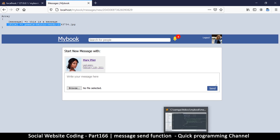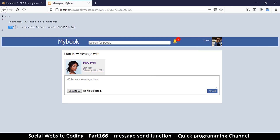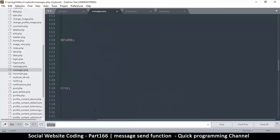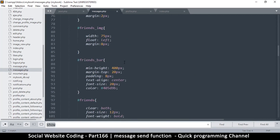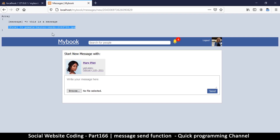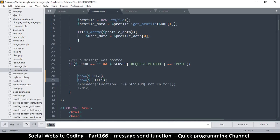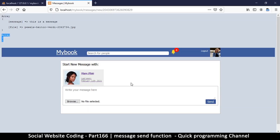This is not exactly what we want. The problem is that inside our POST variable we're seeing the file, and we're not supposed to see that there. Let me go back to messages.php and duplicate the show call for FILES. We're supposed to see the file inside FILES instead. After refreshing and resending, FILES is empty.